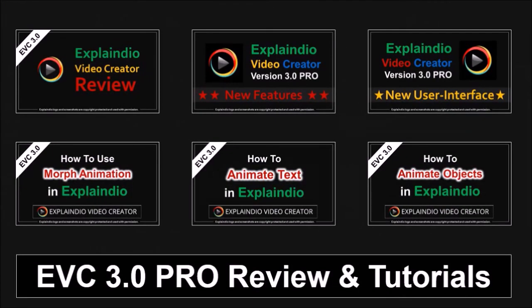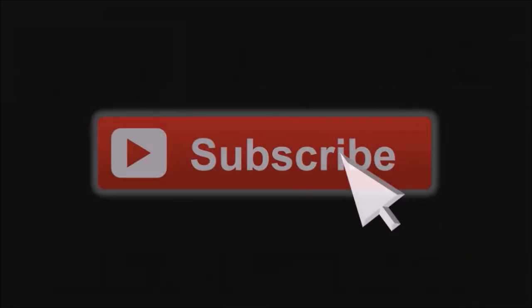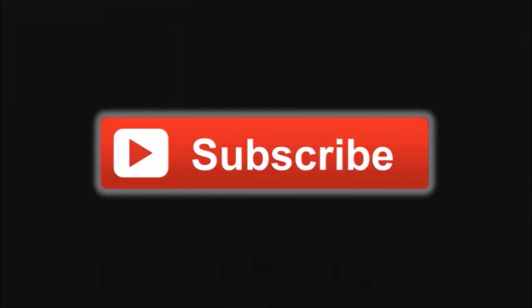Well I hope you found this tutorial useful. You will find many more Explainedio tutorials on my YouTube channel. And if you've got any questions. Please leave them in the comment section. Thanks for watching.